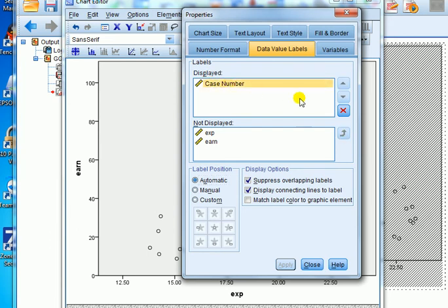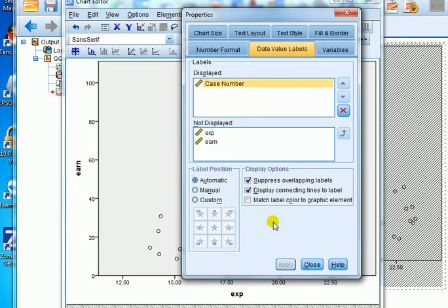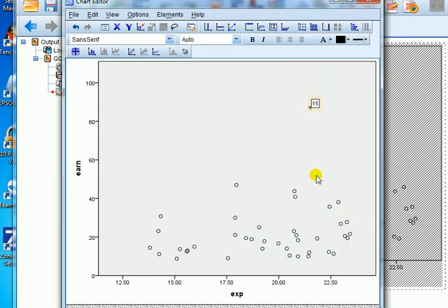If case number isn't there, we bring it up from the bottom. Not displayed. This is displayed. So it's there. We go close.